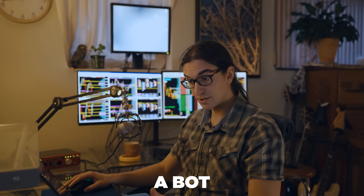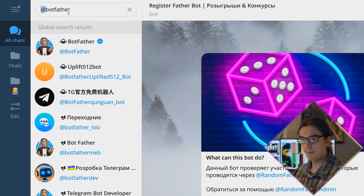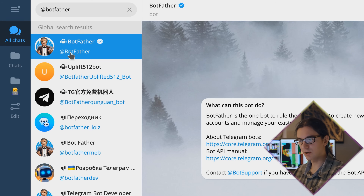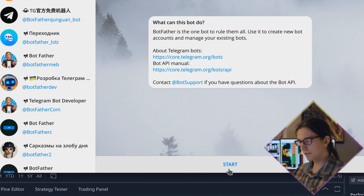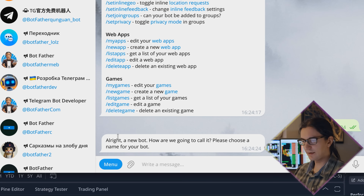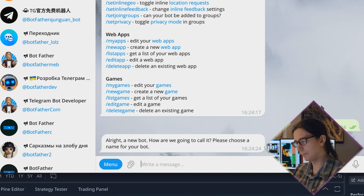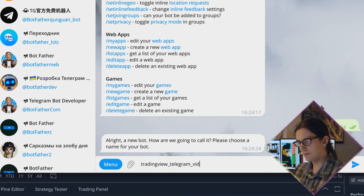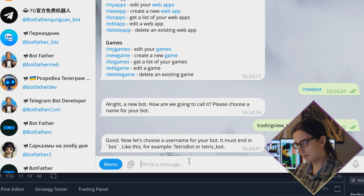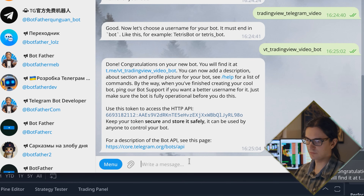You will need a bot on Telegram because this method uses the Telegram bot API. To create a bot, go to Telegram and search for @BotFather — you'll know it's the right one because it has a unique verified checkmark. Click start, then choose 'new bot'. Give it a name — I'll call mine 'TradingView Telegram Video' — and then give it a username. Usernames for bots on Telegram must end with the word 'bot', so I'll name mine VT_TradingViewVideoBot — just for this video example.